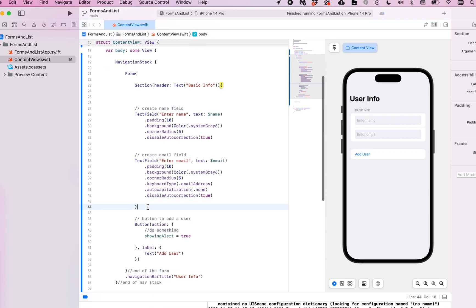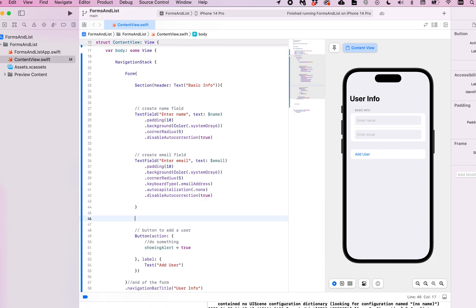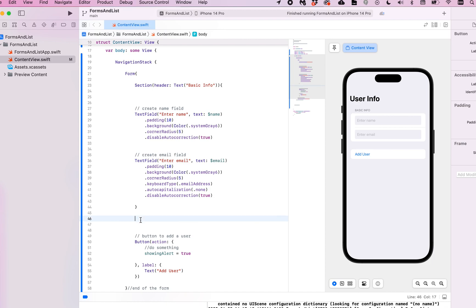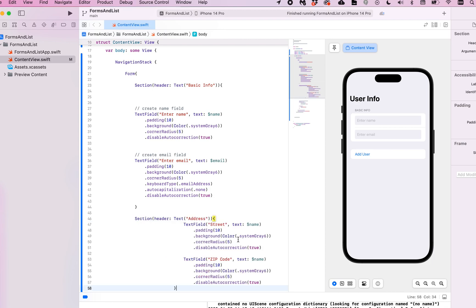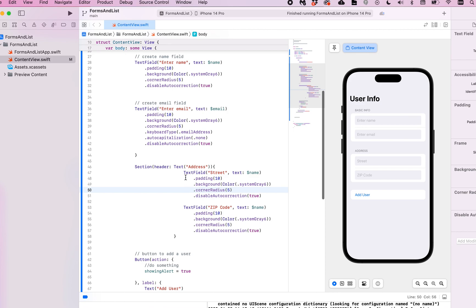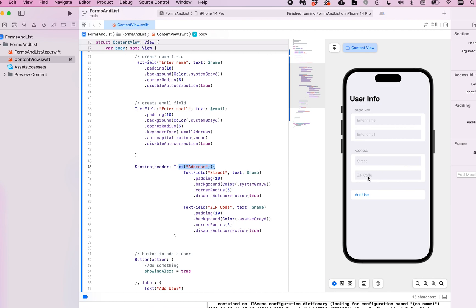And let's say we had some more information. I'm just going to copy and paste some more text fields in here. And so this is just two more text fields, and I gave it a header as address. Obviously there would probably be more information in here, like state and city and things like that.